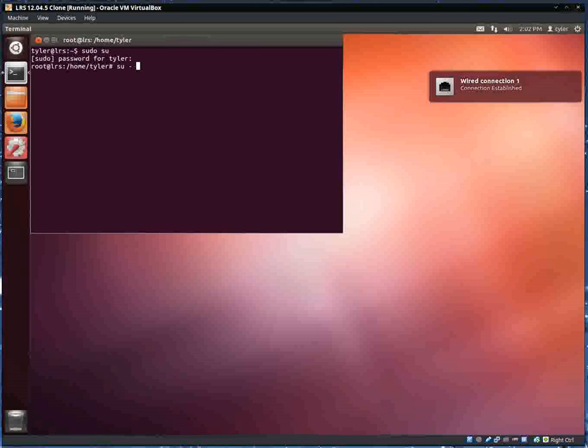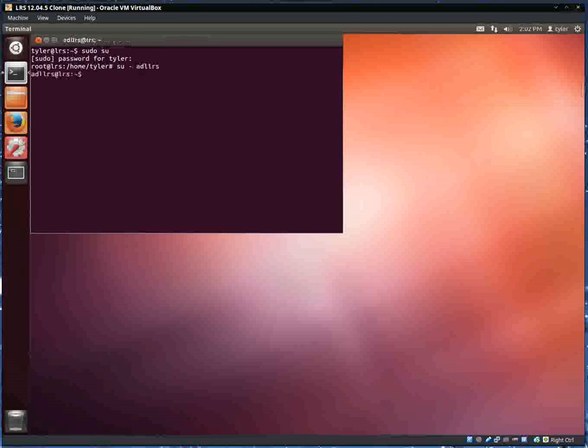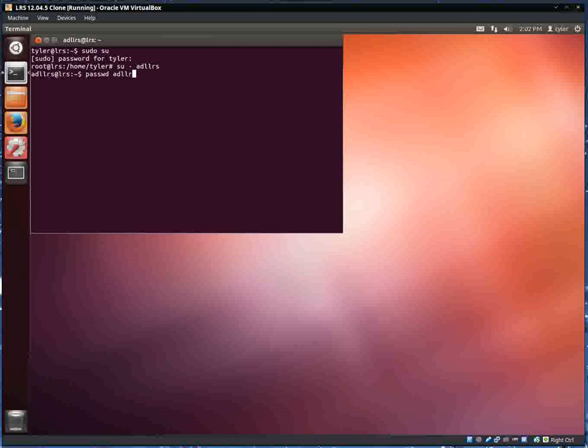I'm changing back to the ADL LRS user. You'll see here I switched to root and then I switched user to ADL LRS. Optionally, you can create a password for the ADL LRS user. So as root you would type password ADL LRS. It would prompt you for a password. I did not do that for this demonstration.